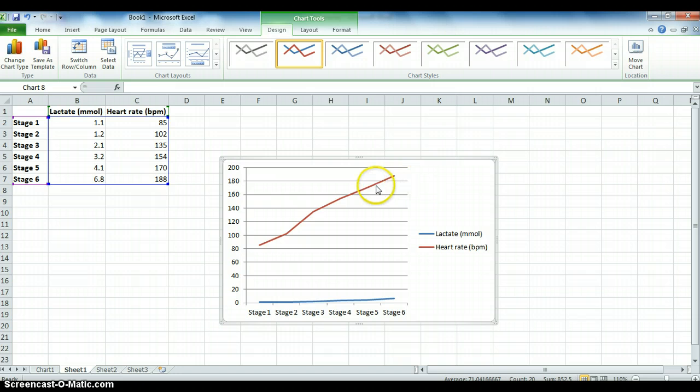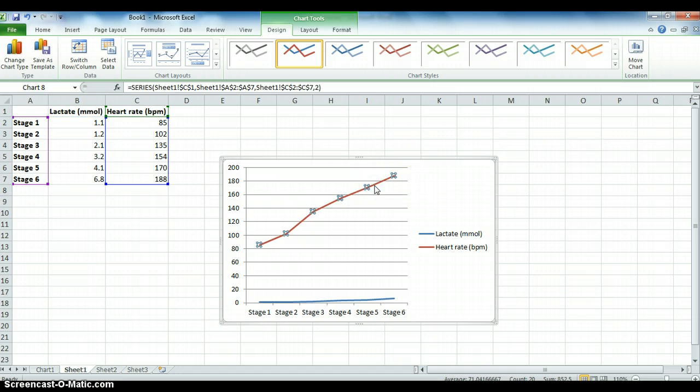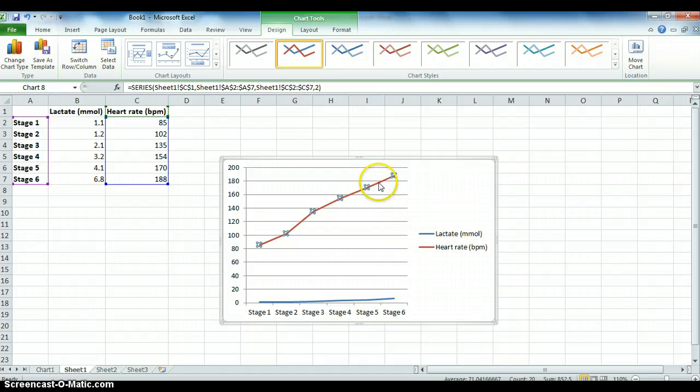Now in order to do that, you then need to select the one that you want as your secondary axis, which as I've said is the heart rate, which we know from here is the red one.